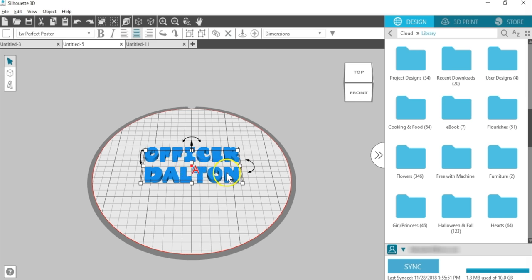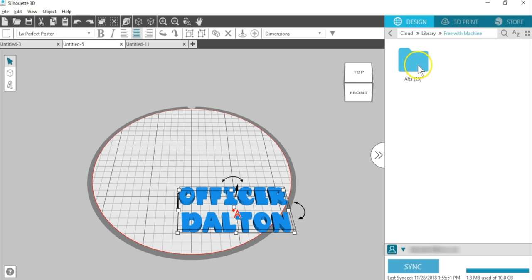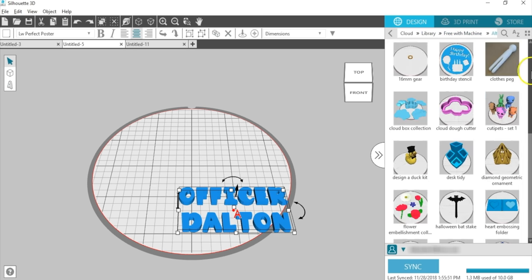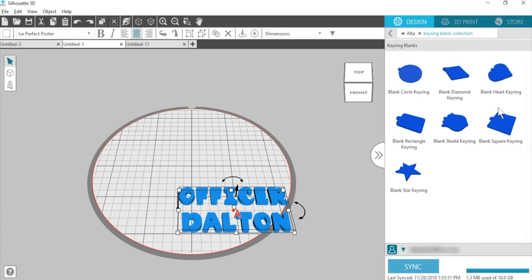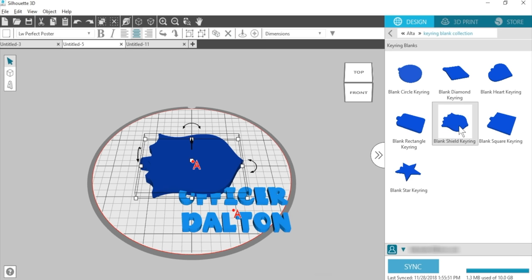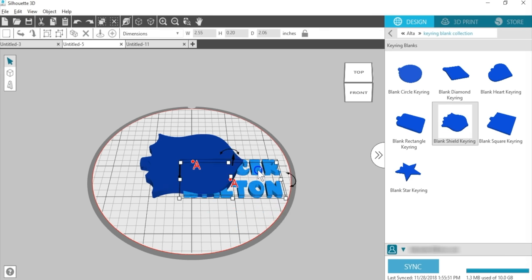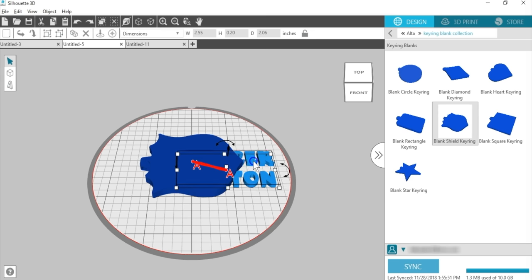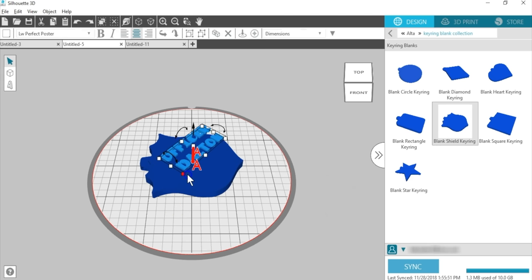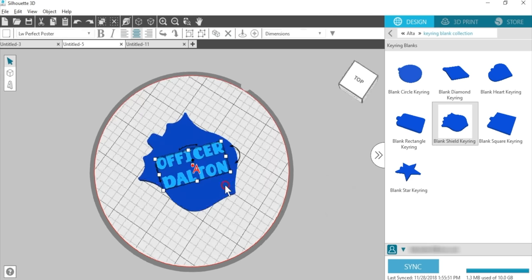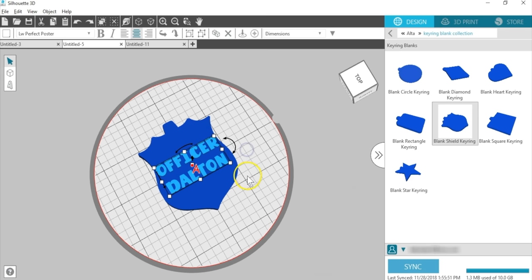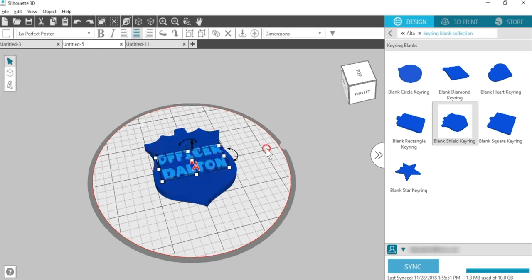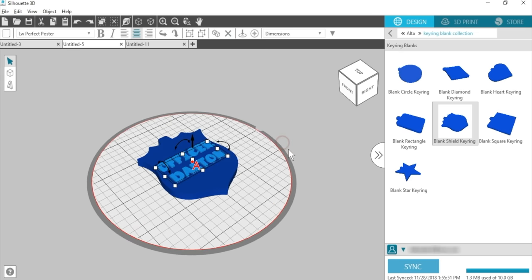I'll drag this text to the side to use in a minute, then I'll go to my Free with Machine folder in my library and open the keyring blank collection. I want the blank shield keyring. See the snap point on this shape? When I drag the text near the shield, a line appears when it's ready to snap together. I can still adjust or edit the text. This just needs to be resized smaller, and I want to rotate it. There's no need to group. The text automatically becomes attached to the design because of the snap points.